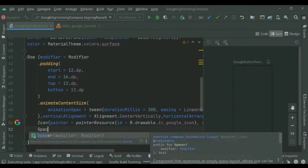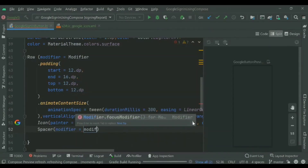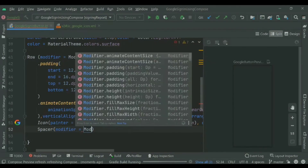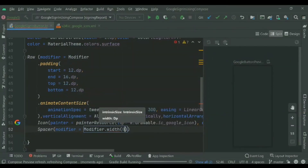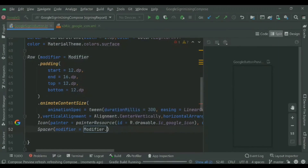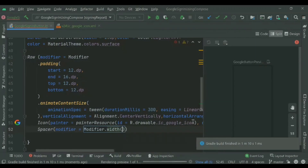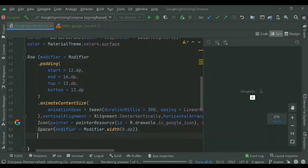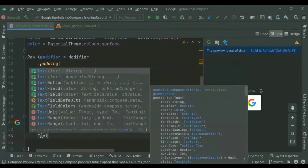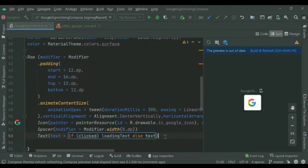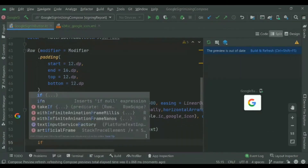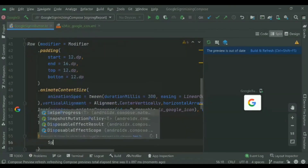We'll add a Spacer between the Google icon and the text, with a width of 8dp so there's clear space between the icon and the text. Then we'll add the text: if the button has been clicked, we show the loading text; otherwise, we show the normal text 'Sign up with Google'. We need to declare this loading text variable.